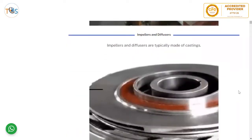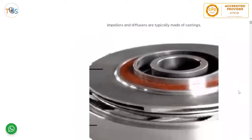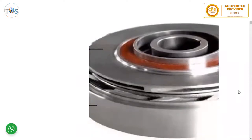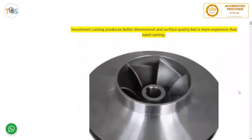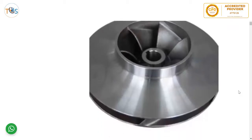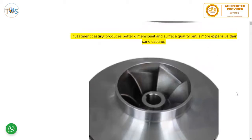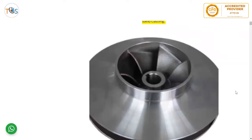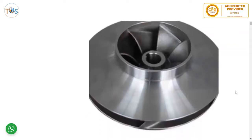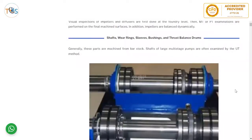Impellers and diffusers are typically made of castings. Investment casting produces better dimensional and surface quality but is more expensive than sand casting. Impellers and diffusers are first done at the foundry level, then MT or PT examination is performed on the final machined surfaces. In addition, impellers are balanced dynamically.